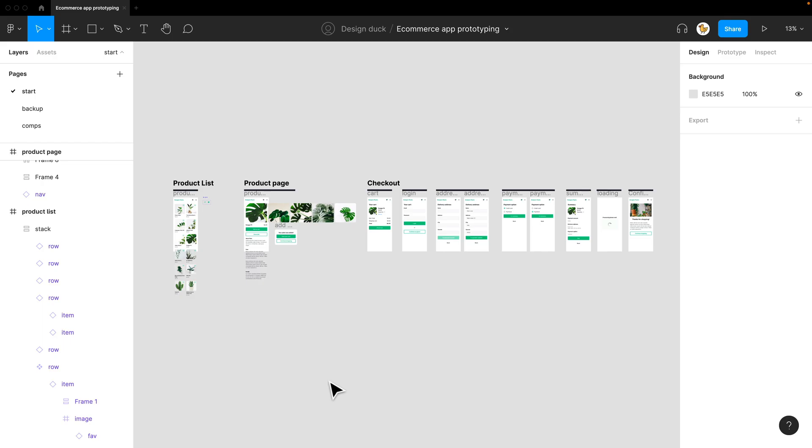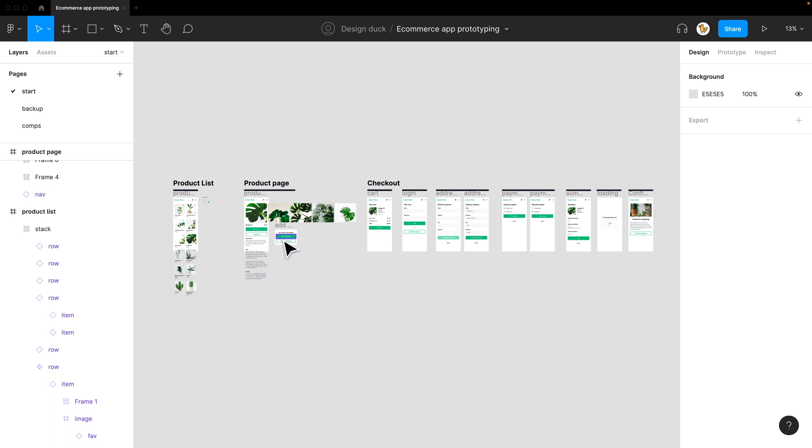I'll give you an overview of what we'll be doing. We would have a product list and then a product page that you would go into. From here you would have an option to go to the cart and have the process of the checkout.